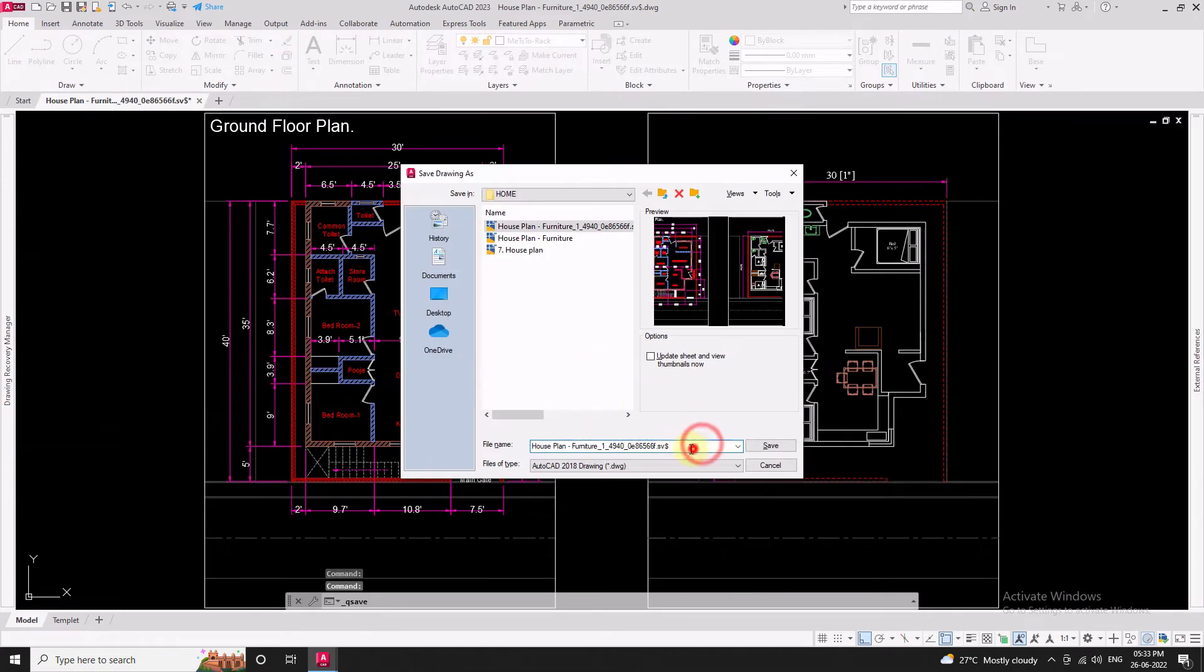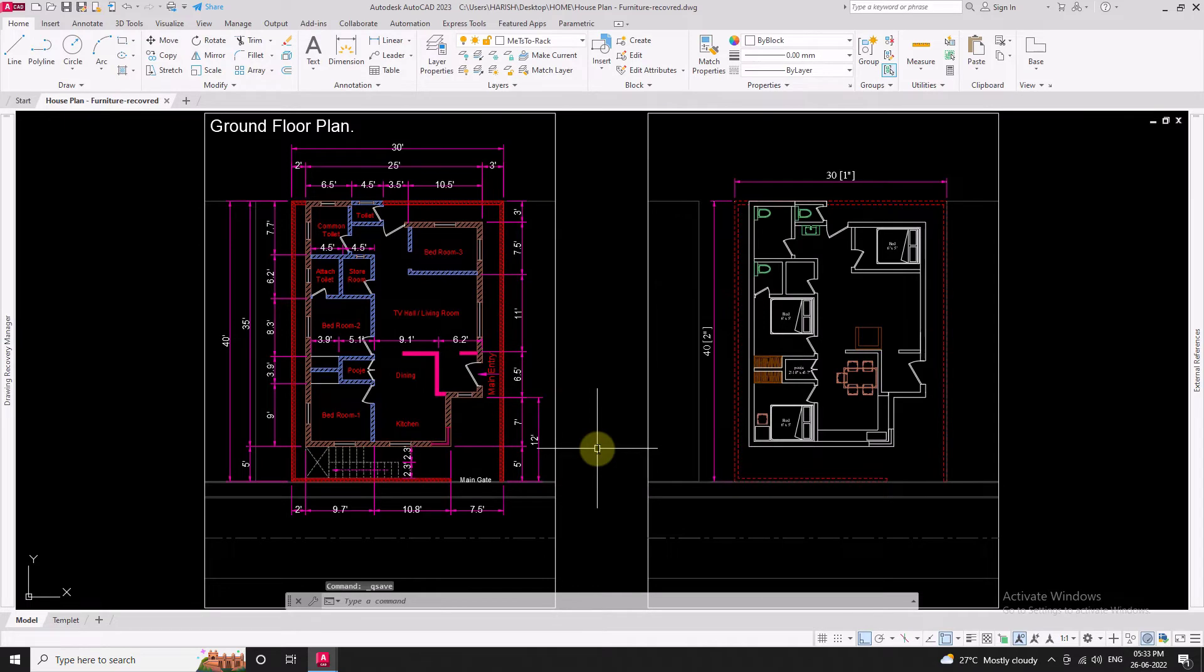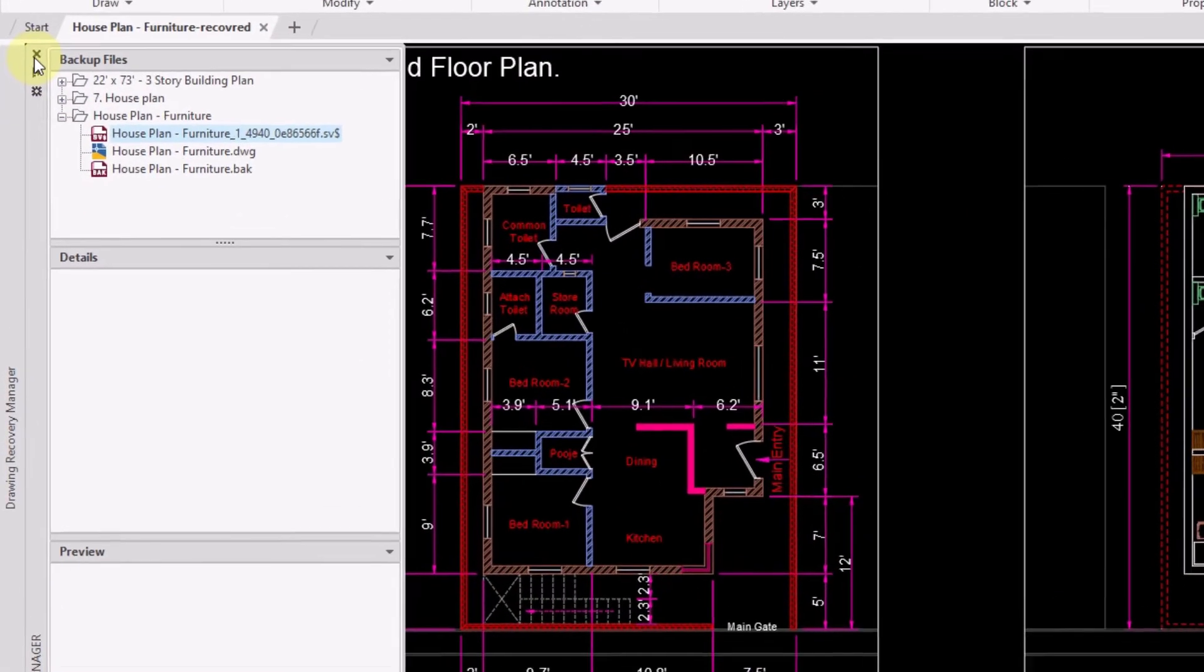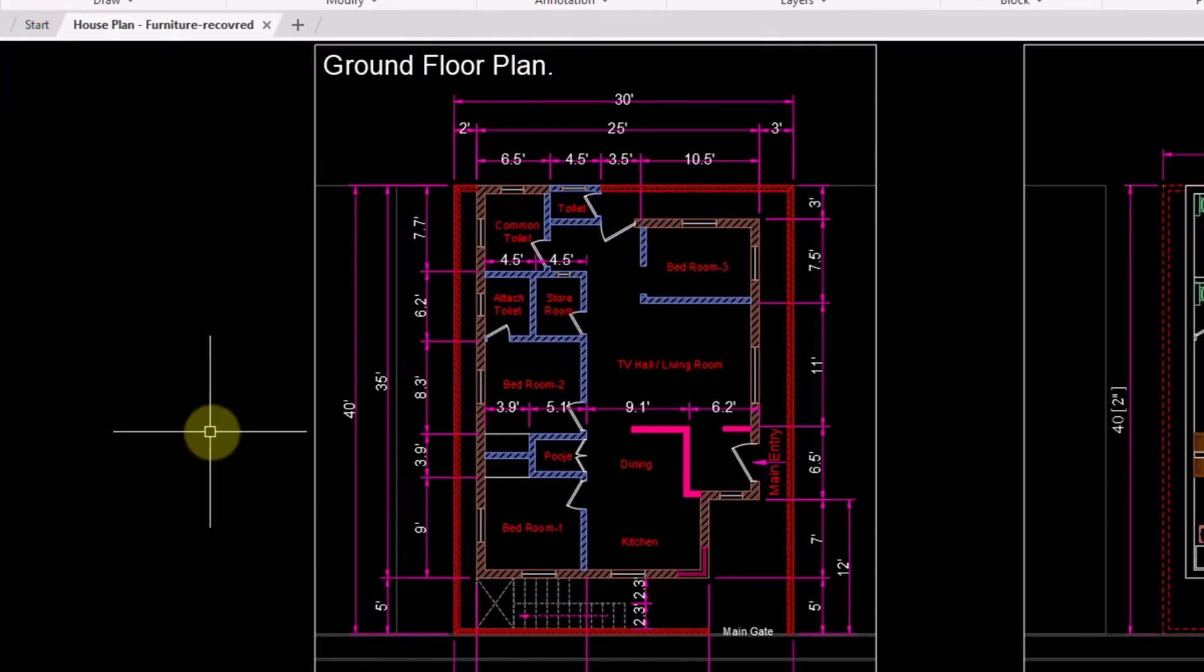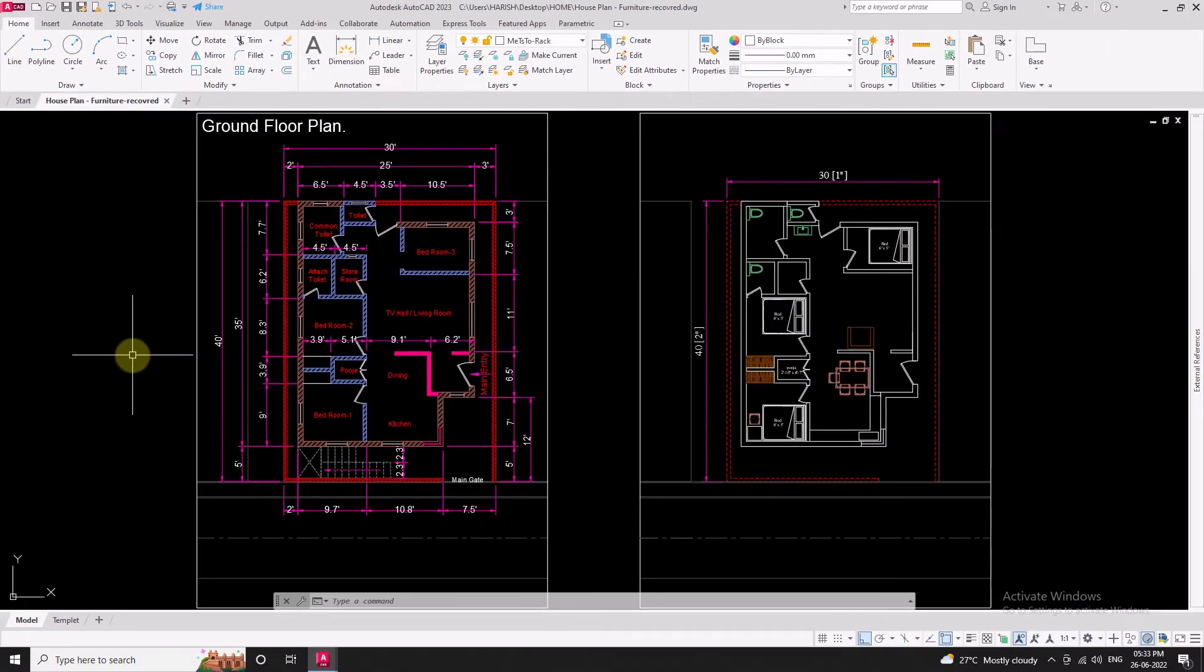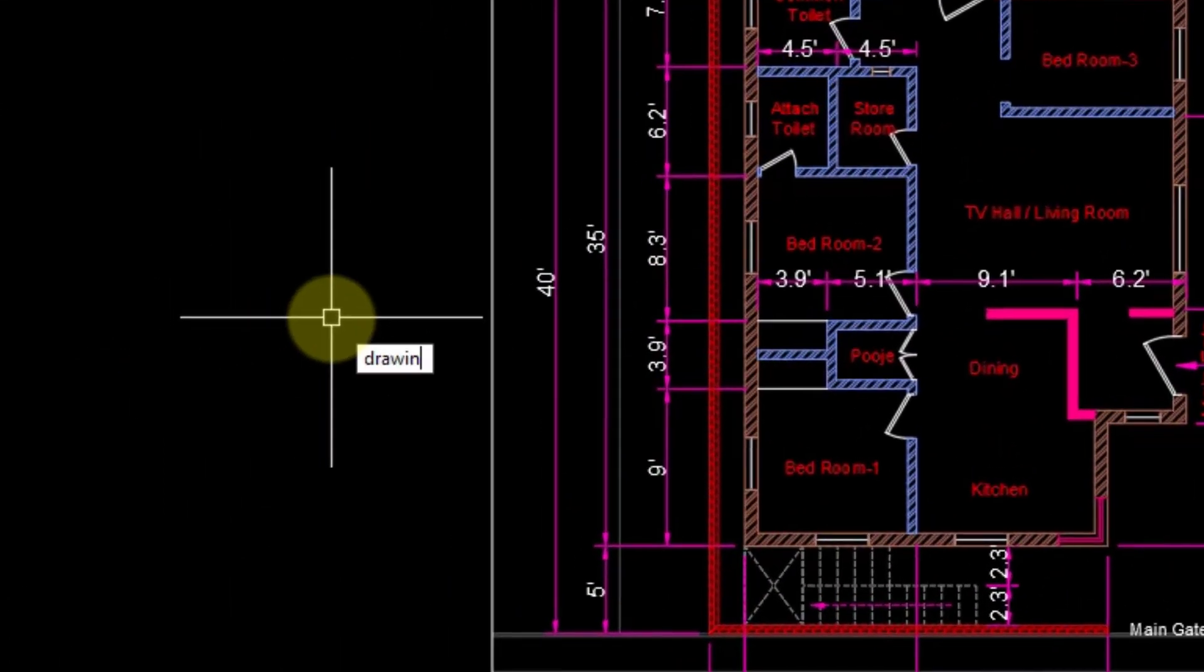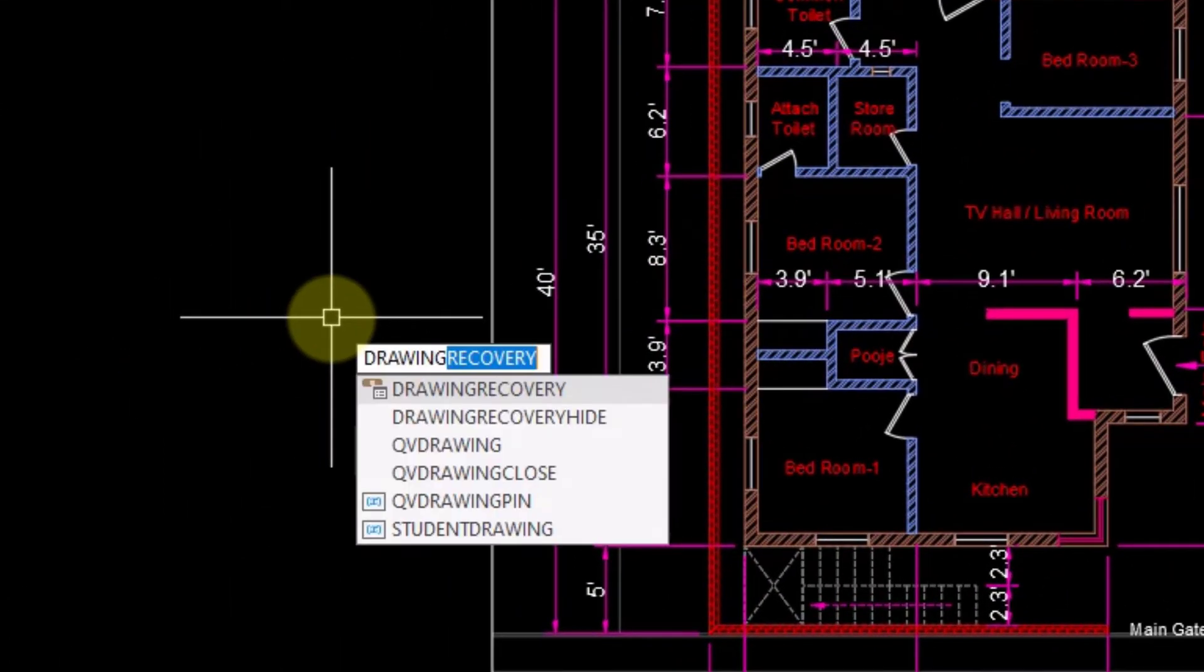Don't forget to save the file. If you close the Drawing Recovery window before resolving all affected drawings, you can reopen it anytime with the Drawing Recovery command.